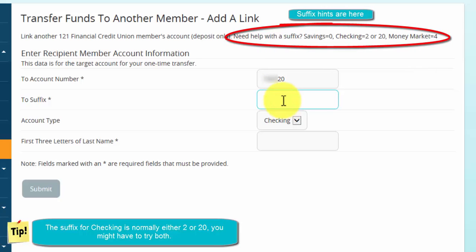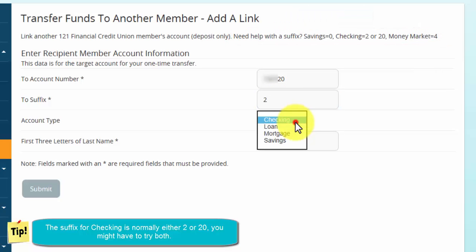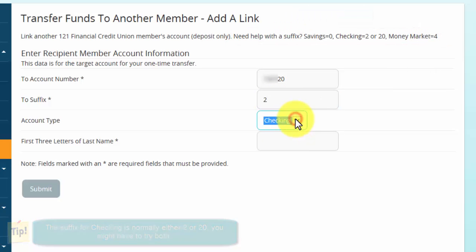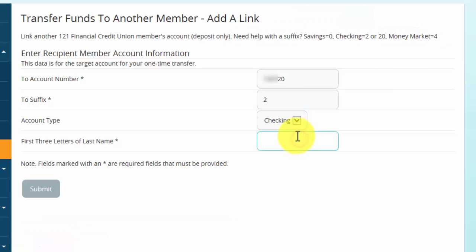Enter the other member's account number. Enter the suffix number for that account you're going to transfer money to. Select the account type, and then type in the first three letters of their last name.